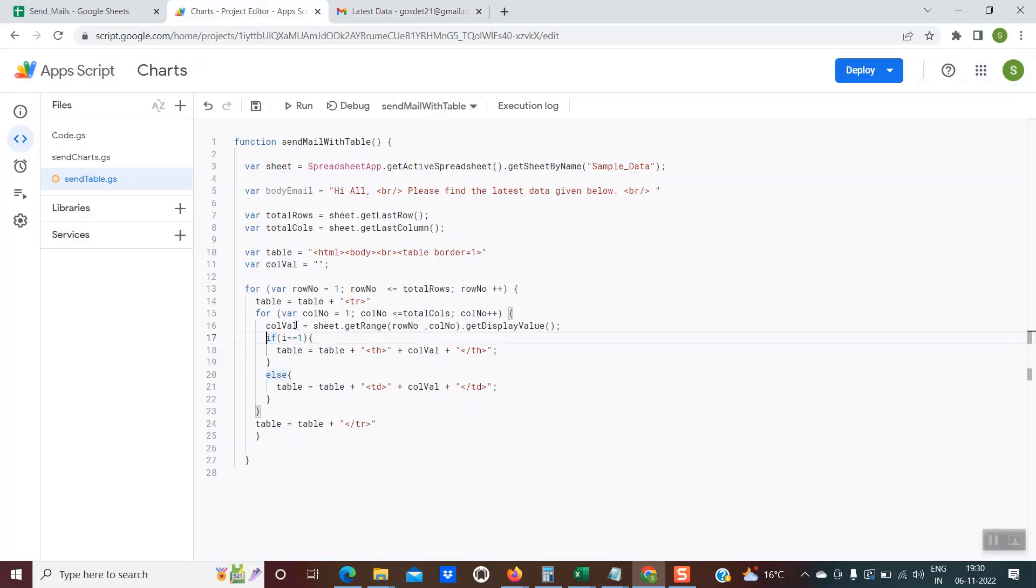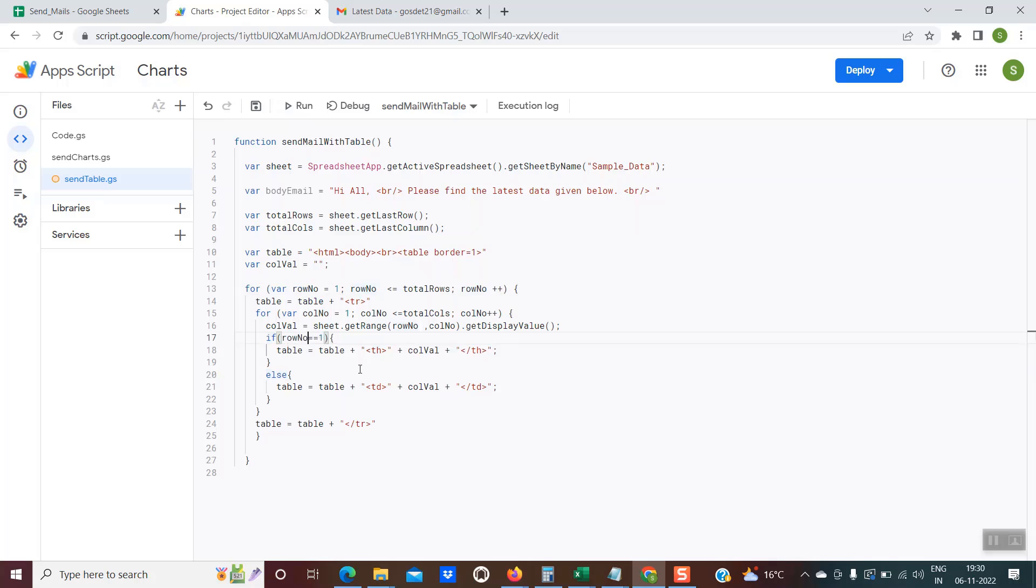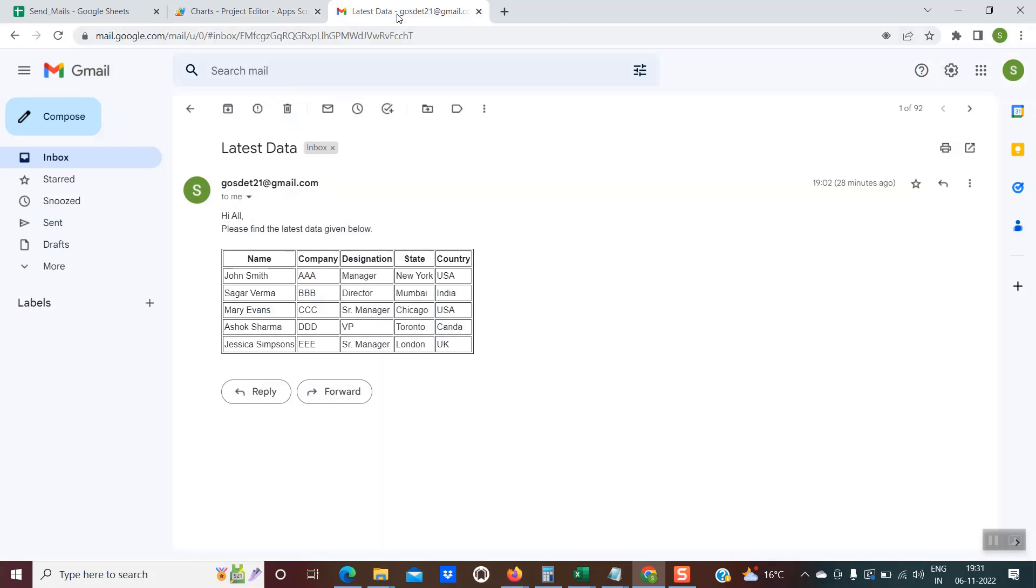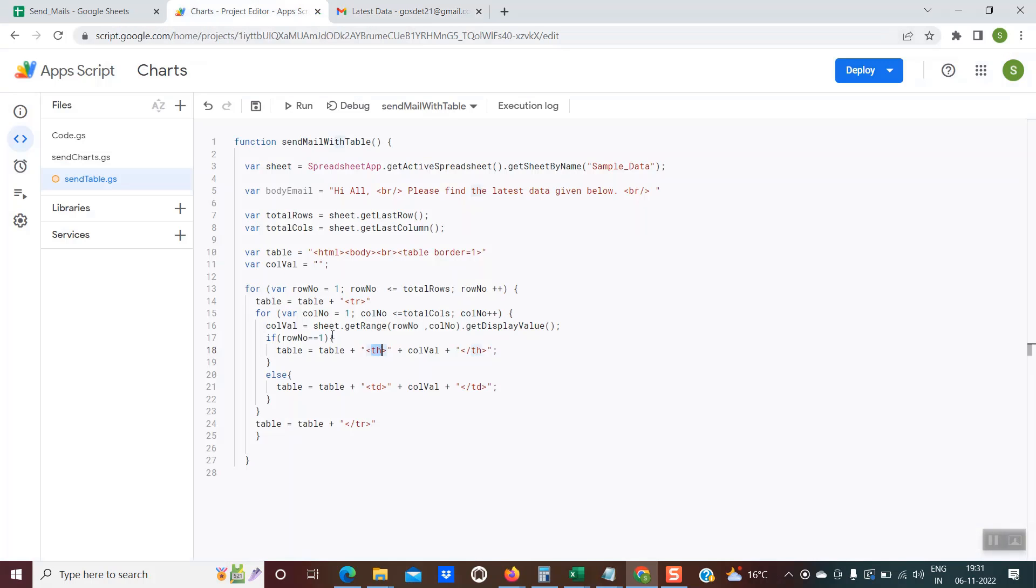The first row, if you see it is kind of a header. If you see in the code at line number 17, I have inserted one condition. If row number equals one, which means I am at the first row, then I am not inserting a TD. TD is used for a column, but instead I am using a TH. The difference is in this table, the headers are appearing as bold. This is because we are using a TH tag for row number one. And for all the other rows, we are using the TD tag.